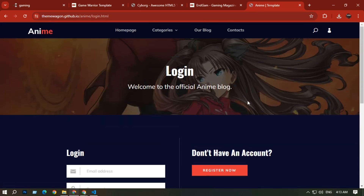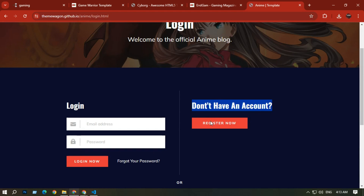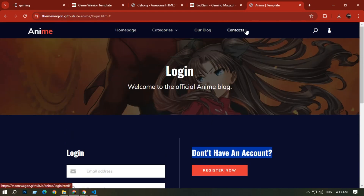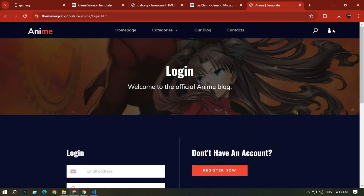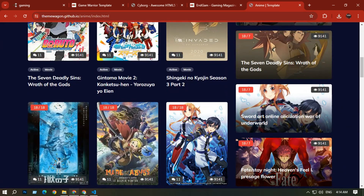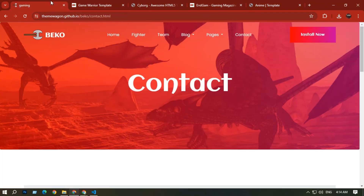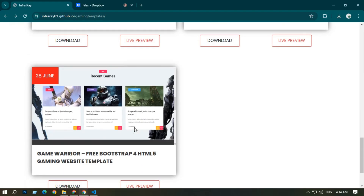On the Login page you can log in if you already have an account, or register if you don't. You can also log in with Facebook or Google. In the top-right corner there is a search option and an admin/user option showing who is logged in. This is one of the best websites, and all five are available to download from the creator's website.